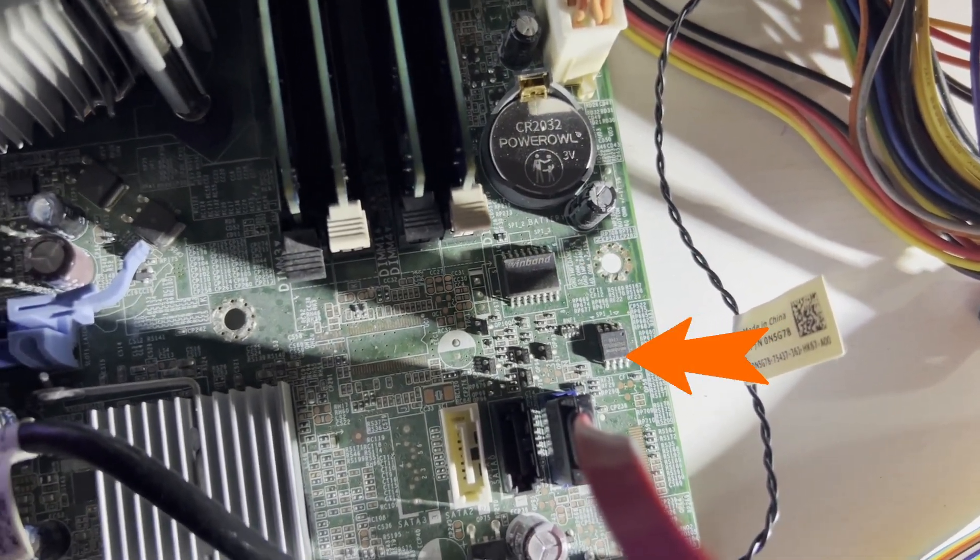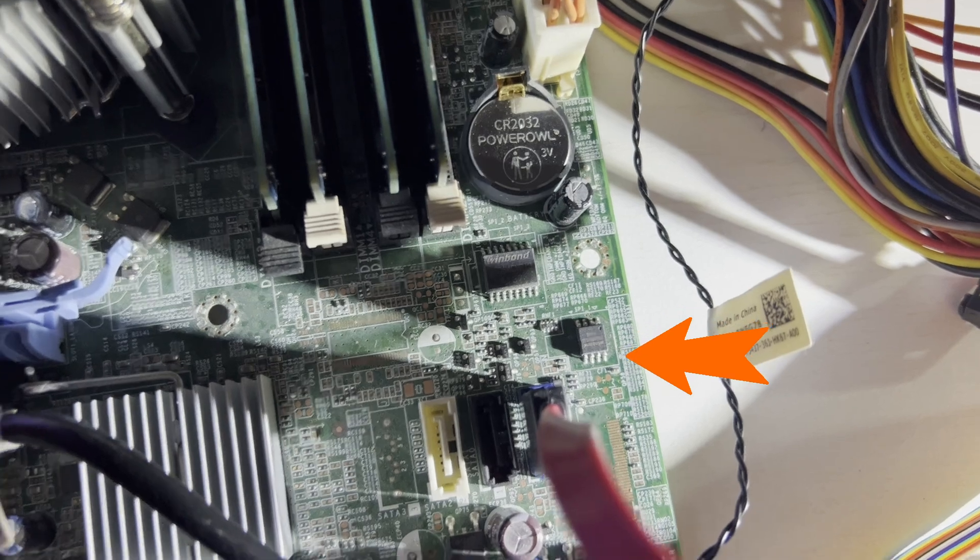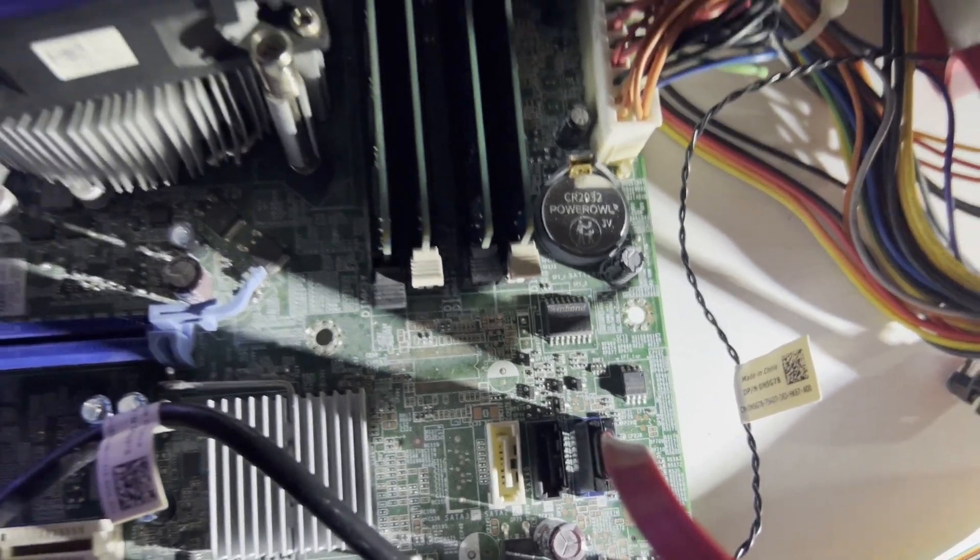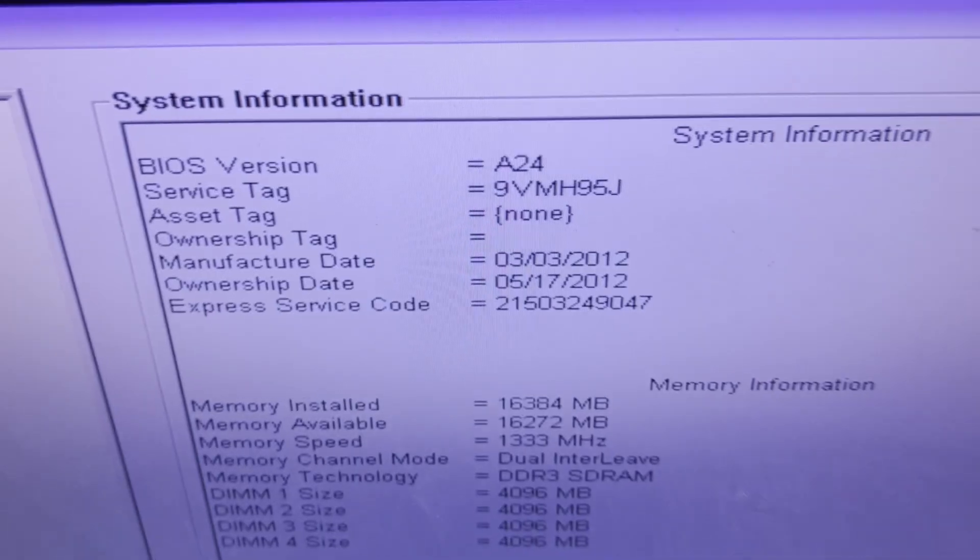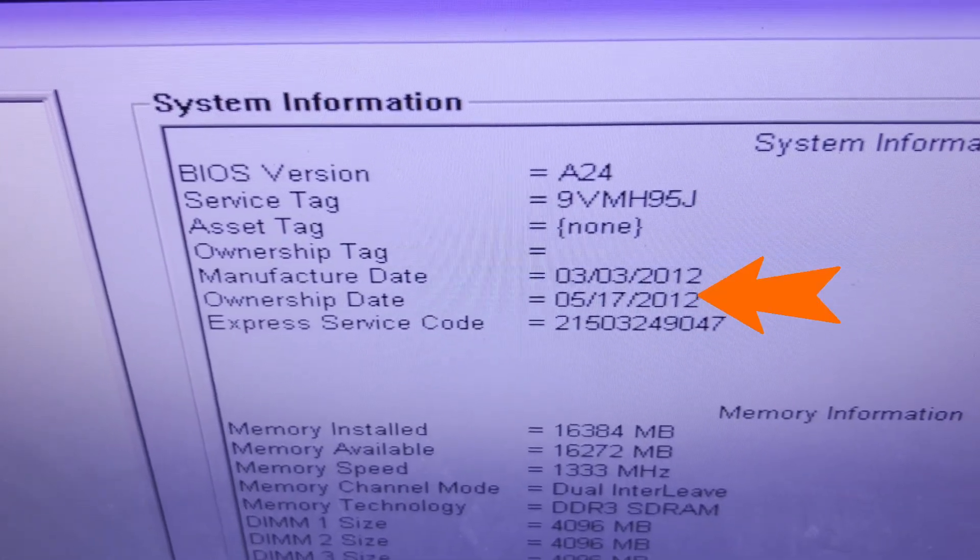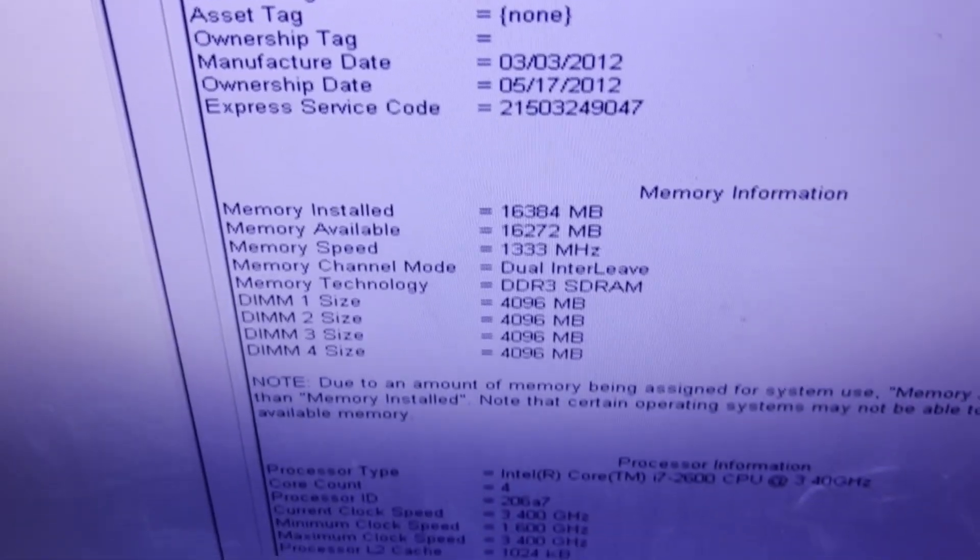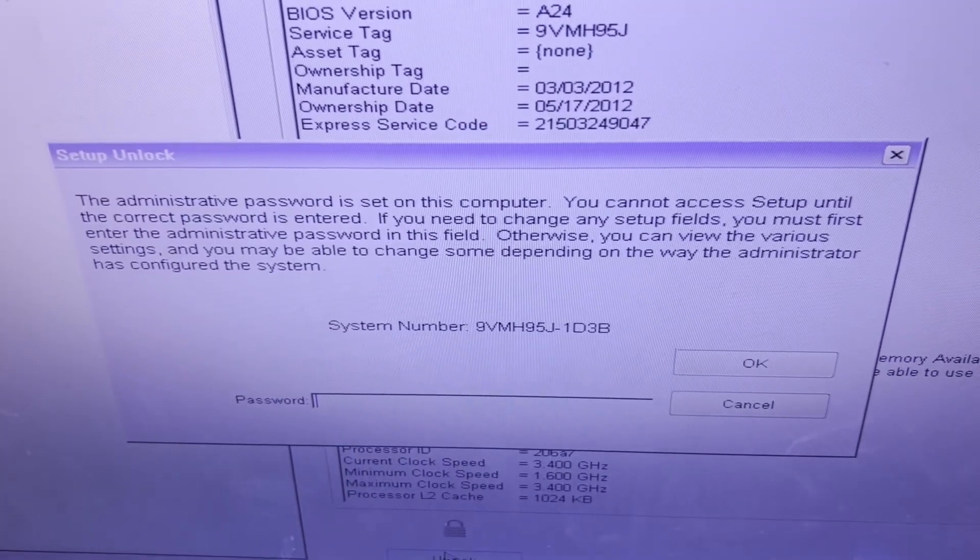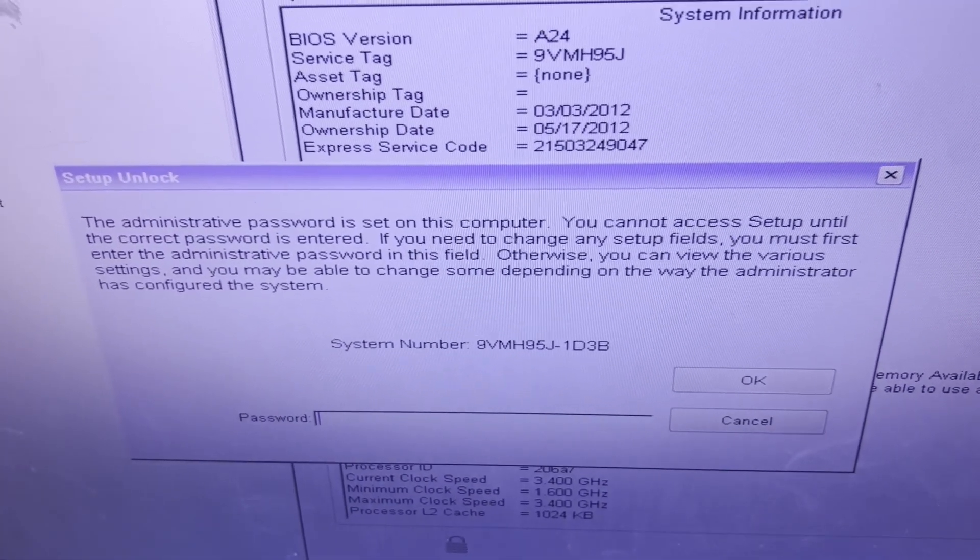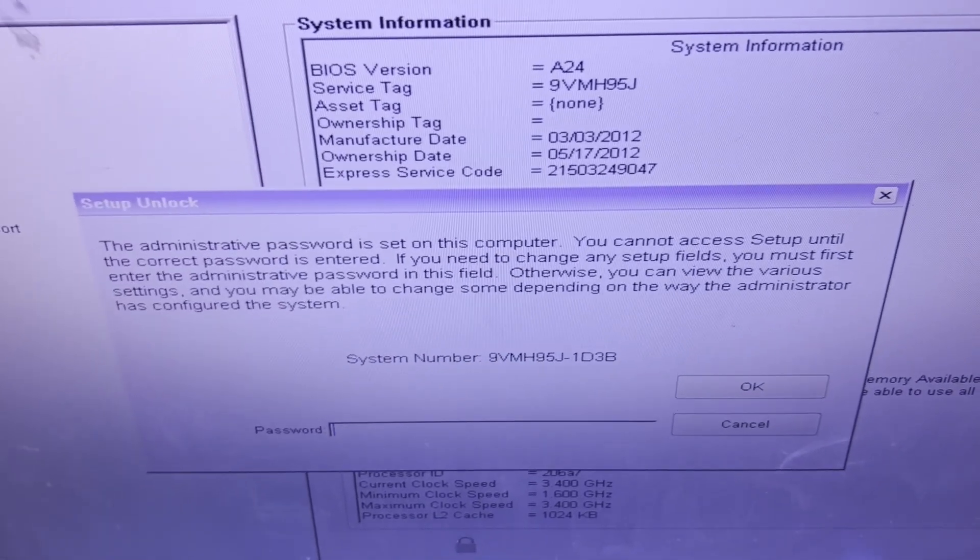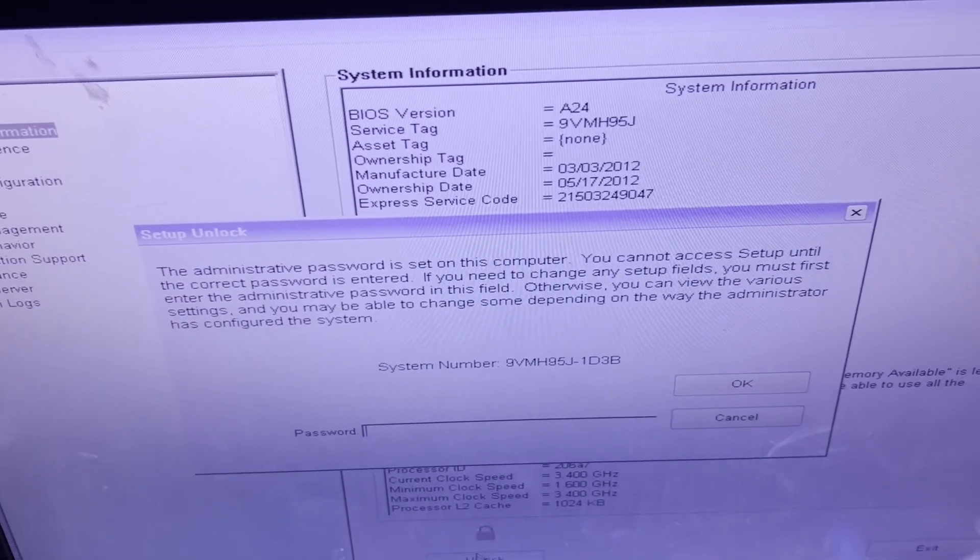Unlike the 8-pin chip we dumped in the previous video, the 16-pin chip contains machine-specific data. We'll take a look at where the service tag and ownership date is stored. We'll update a couple of those service tags and then we'll use the master password for our updated service tag to unlock the BIOS. Let's get started!